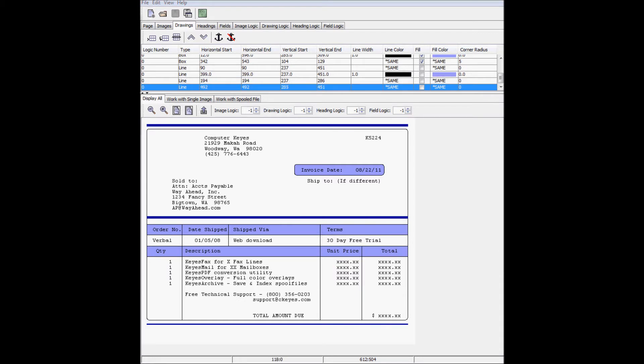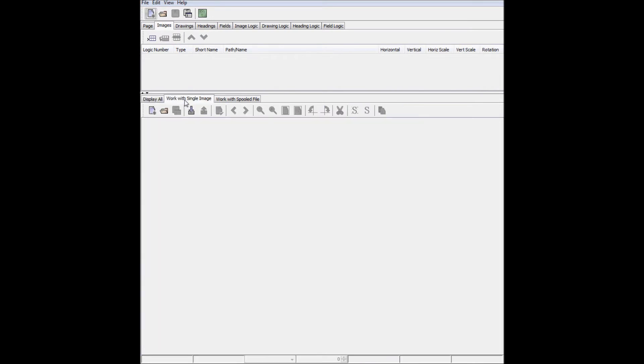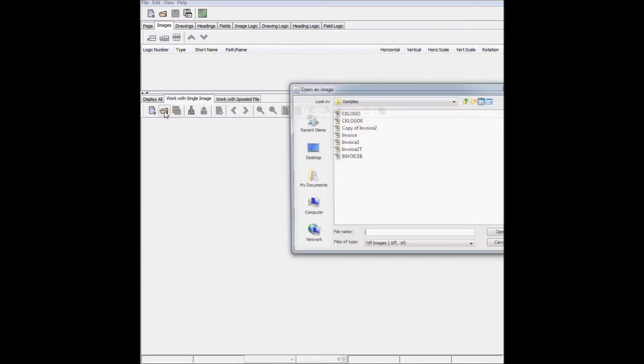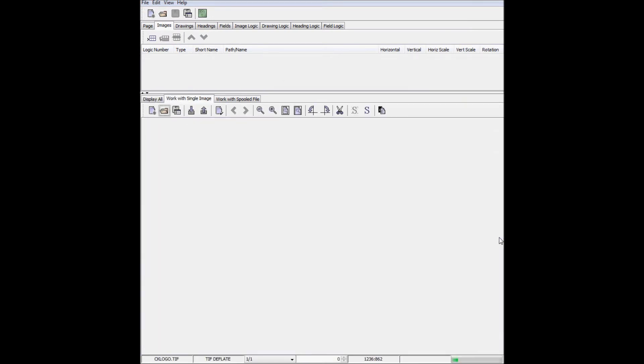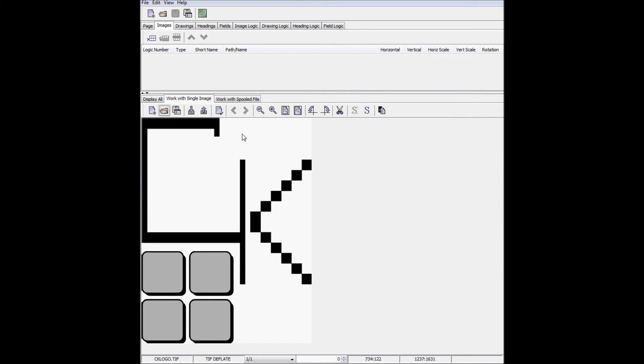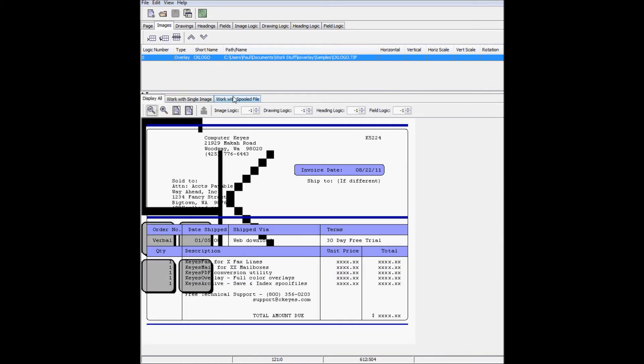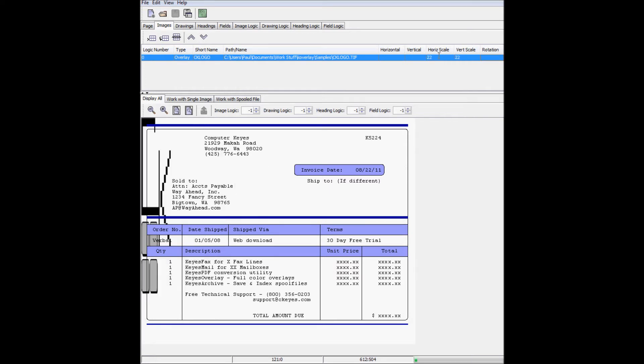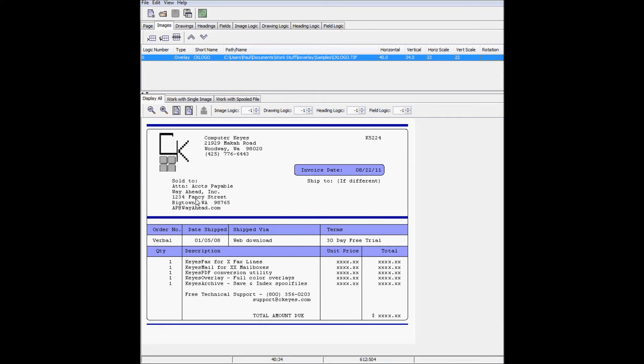Now for the company logo. Go to the Images tab, and then work with single image. Just click Open, and then Export. It comes in full size, so I'll change the scaling to 22%. Now I can right click where I want the upper left corner to be and click Move Object. And it pops right into the spot I've provided for it.